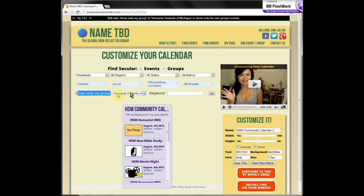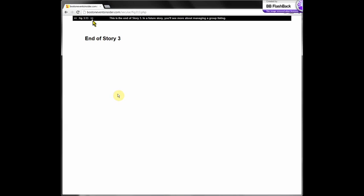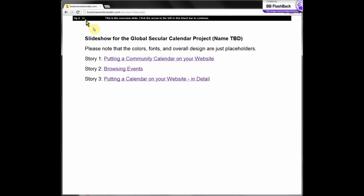That's the end of story three — if you click again you'll get back to the home page. This is the end of the presentation and I look forward to getting your feedback and speaking with you all. Again, to find the slideshow go to eventsinsider.com/secular. Thank you.